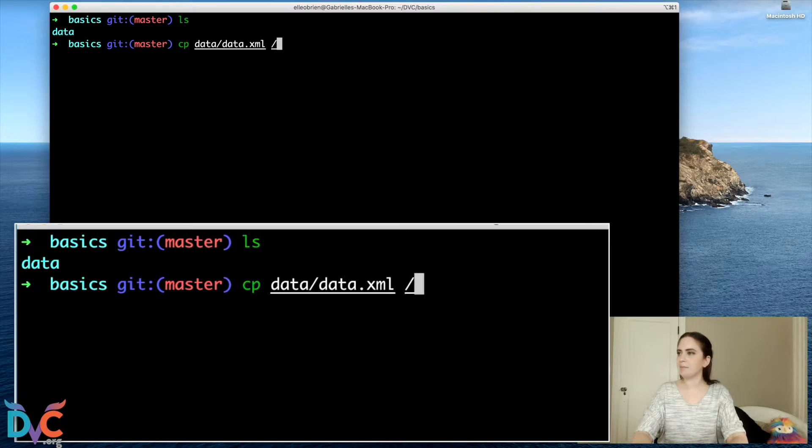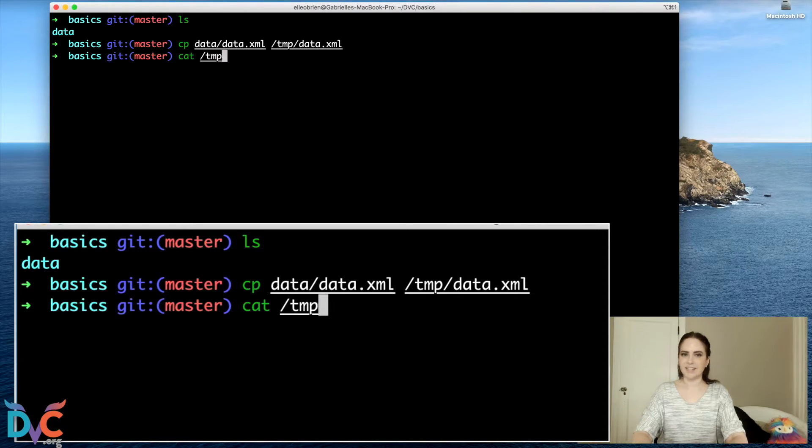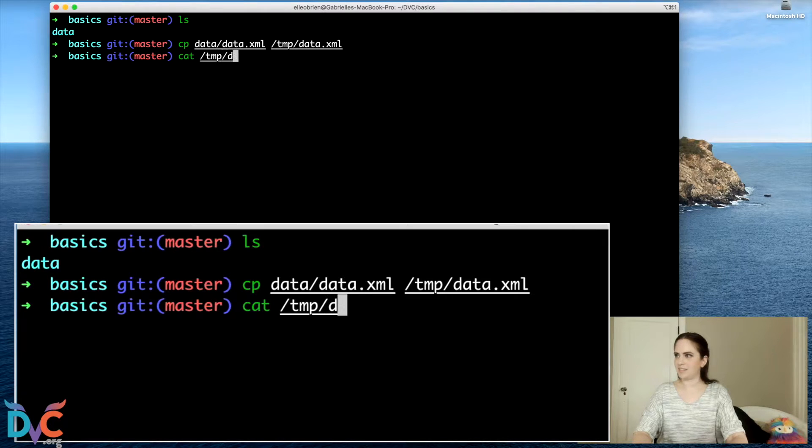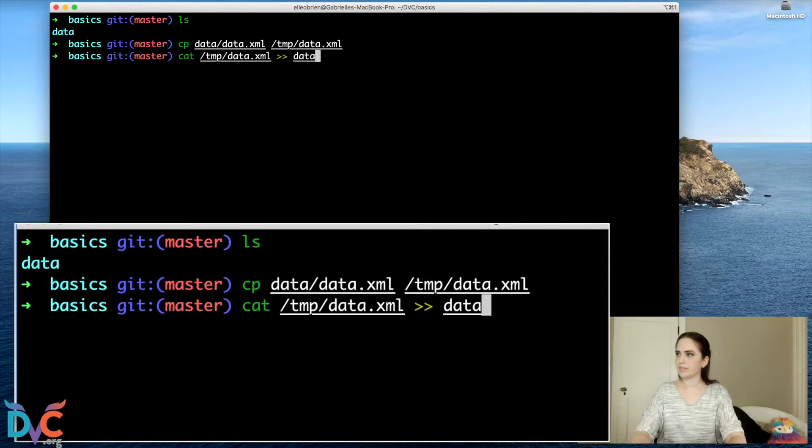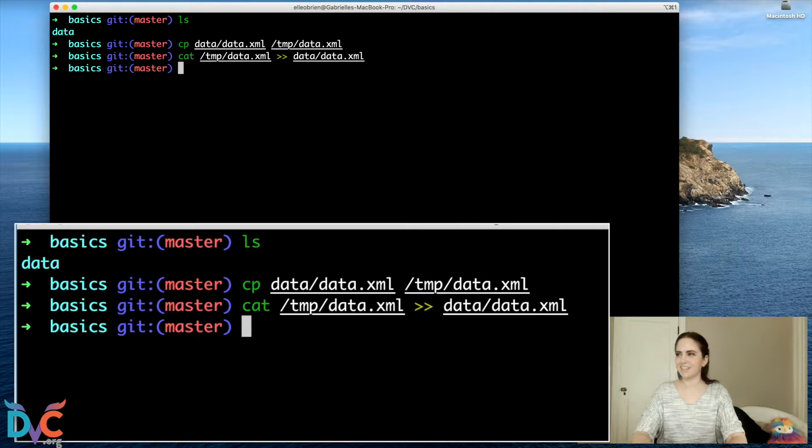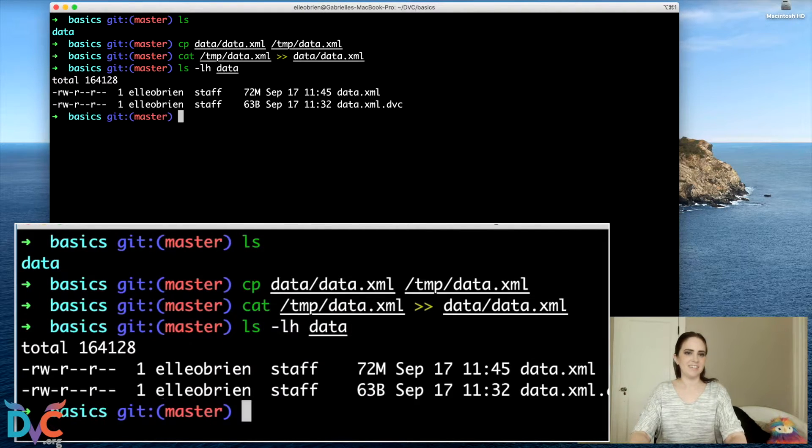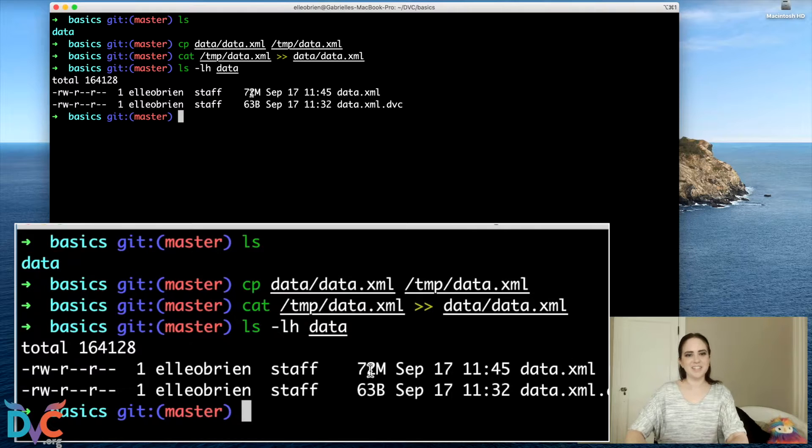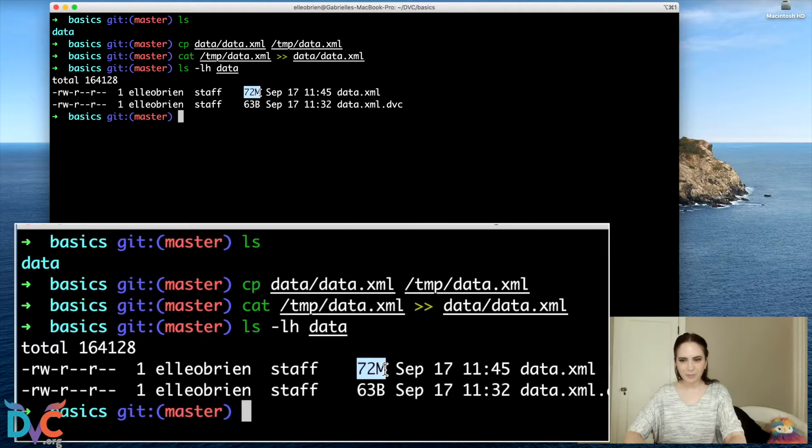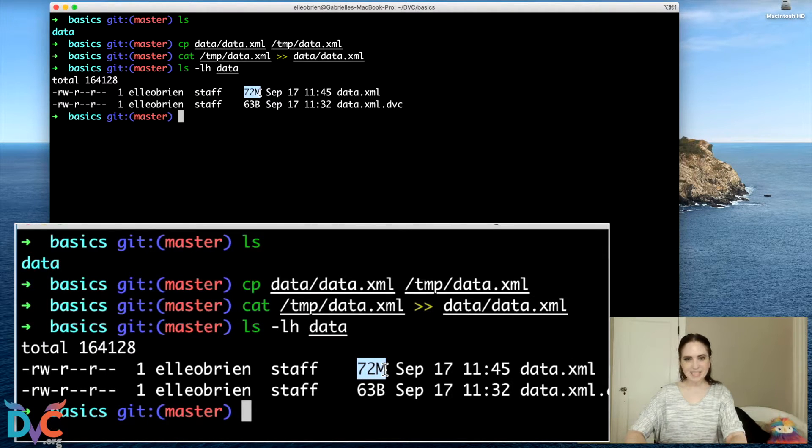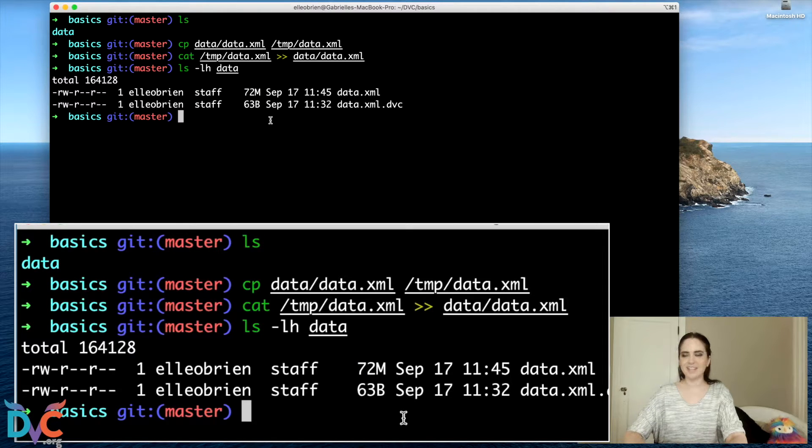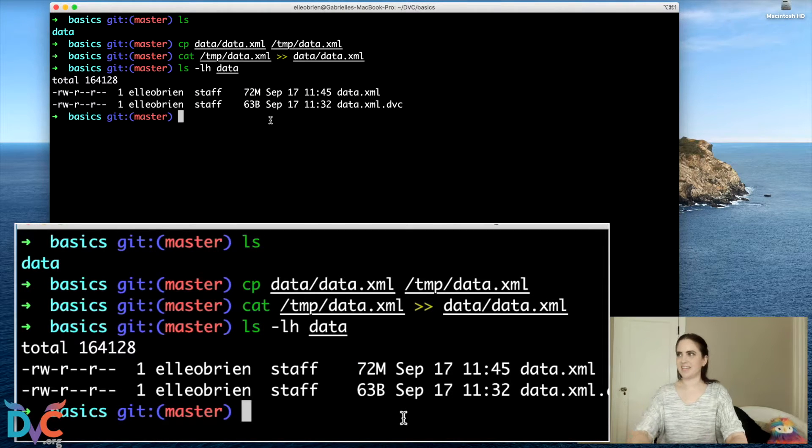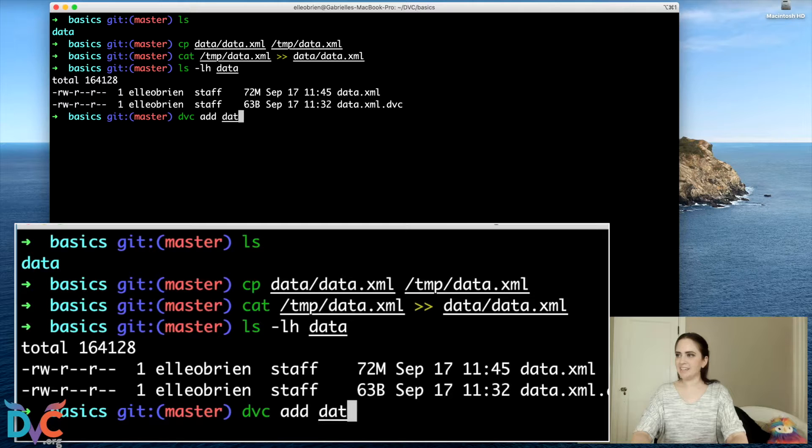I'm going to double the dataset. So we're going to do a copy and I'm just going to concatenate the dataset. Okay. So now we can verify, let's see. Okay. So our dataset before, if you remember was 36 megabytes and now it is 72. So we've doubled the size of the dataset.